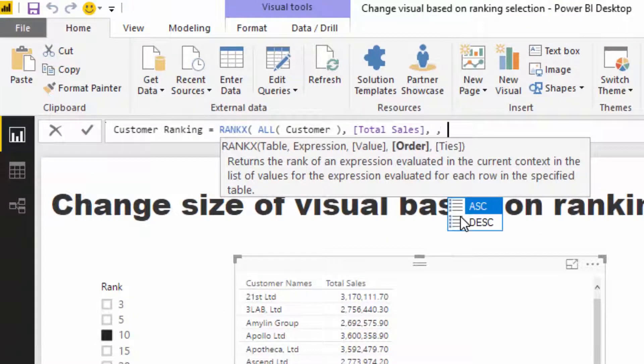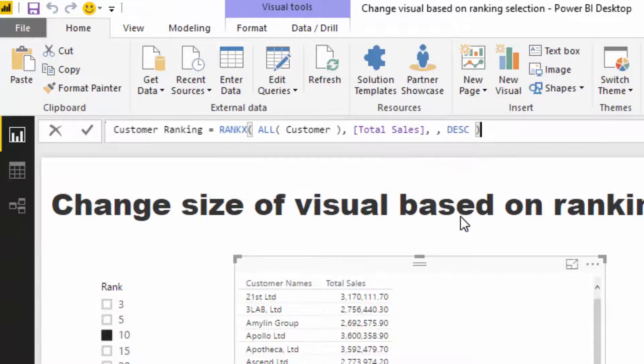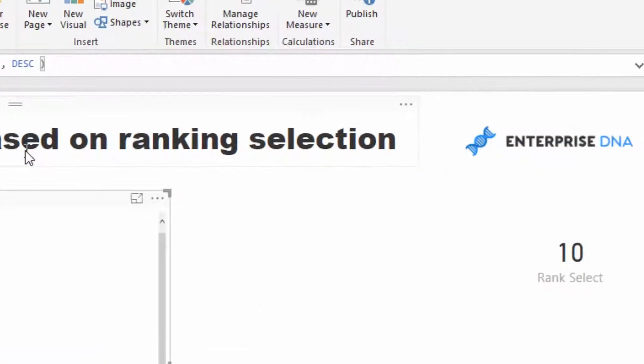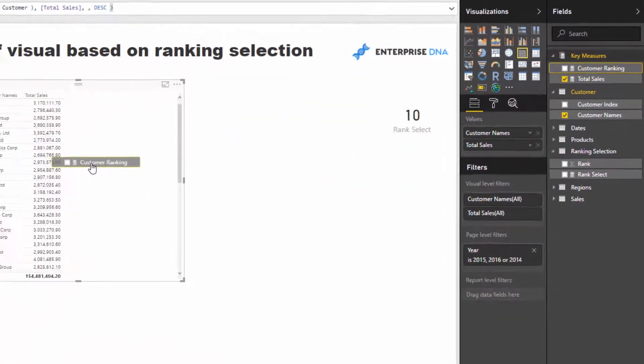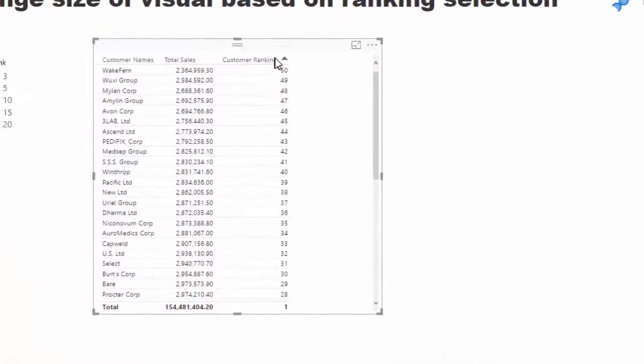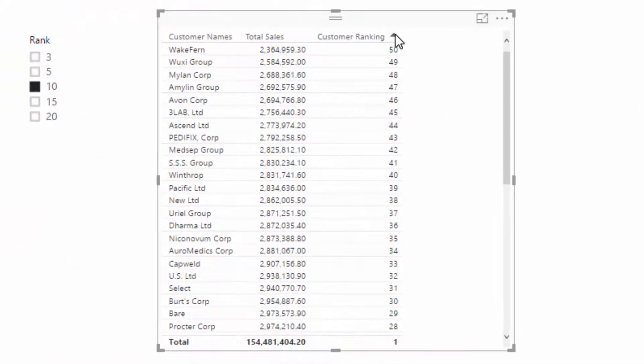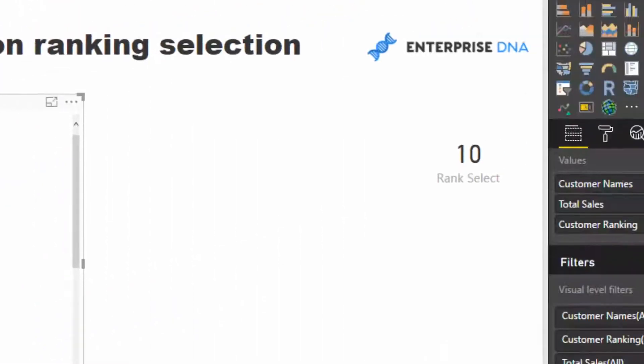If I drag customer ranking in there, you will see when we change the order that the highest selling customer is now ranked number one.